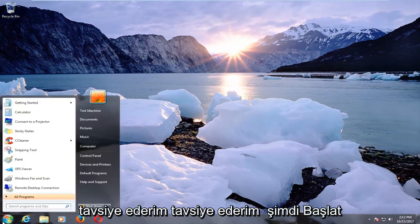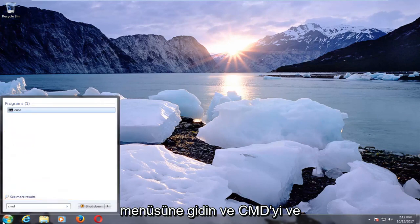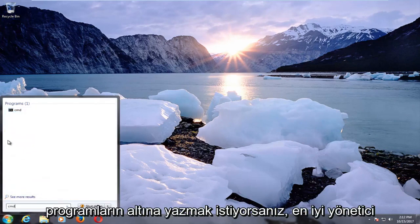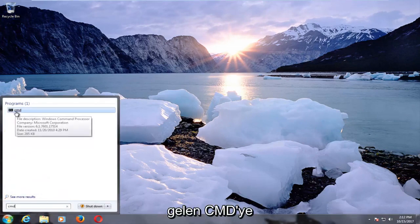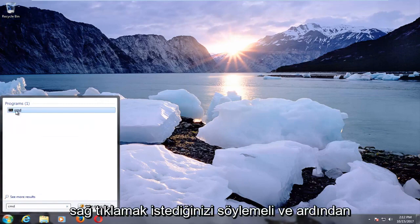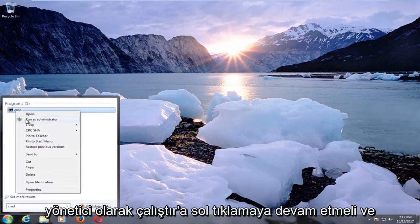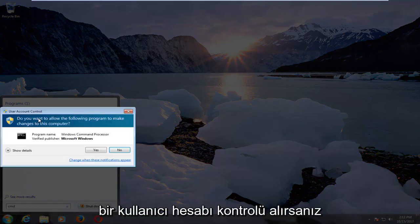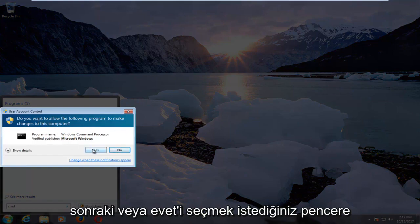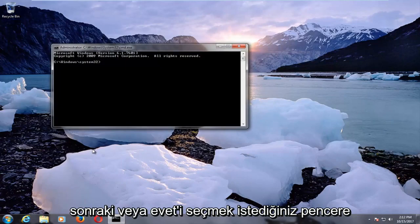I would recommend now heading over to the start menu and you want to type in CMD. Underneath programs the best option that comes up should say CMD. You want to right click on that and then proceed to left click on run as administrator. If you receive a user account control window you want to select yes.